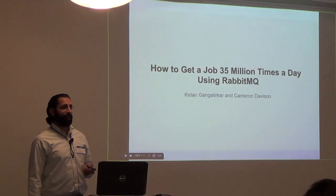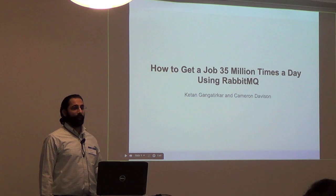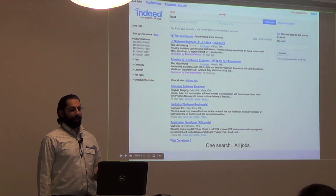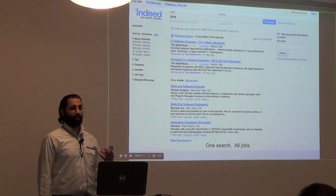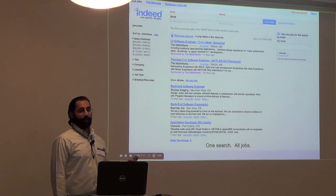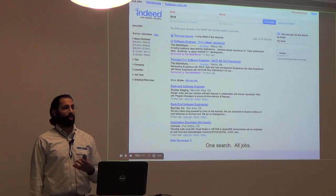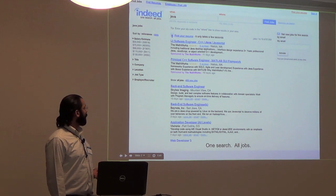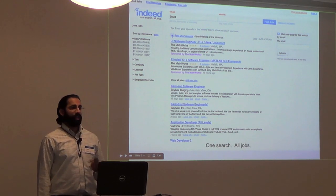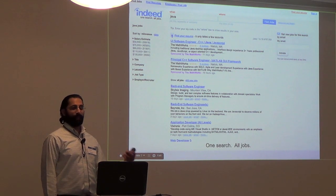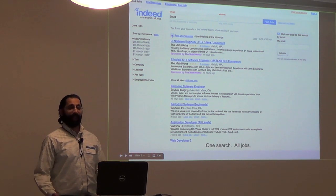I'm the development manager for the aggregation development team here at Indeed. Our flagship product is job search. Job seekers give us keywords and a location, and we return matching jobs. You'll see two types of results: sponsored and organic. Sponsored and organic have the same job content, but we get paid if the job seeker clicks on the sponsored job. That's our business model.